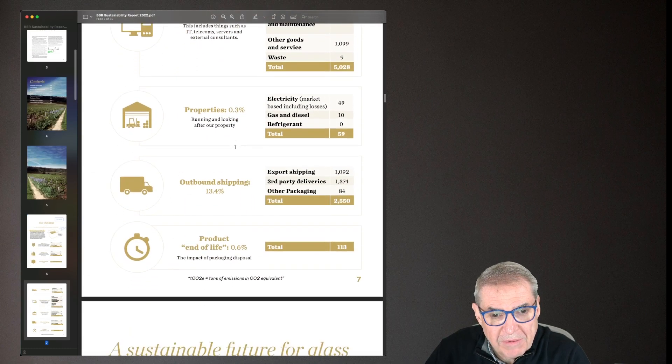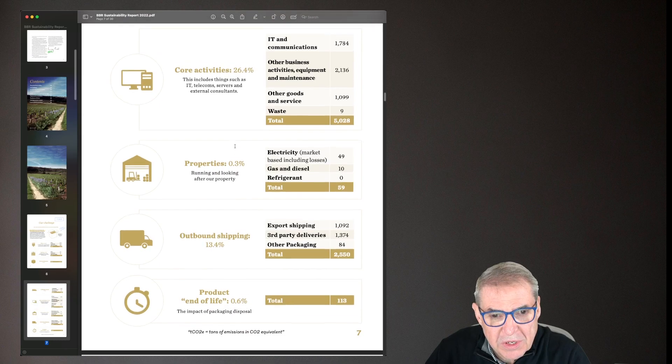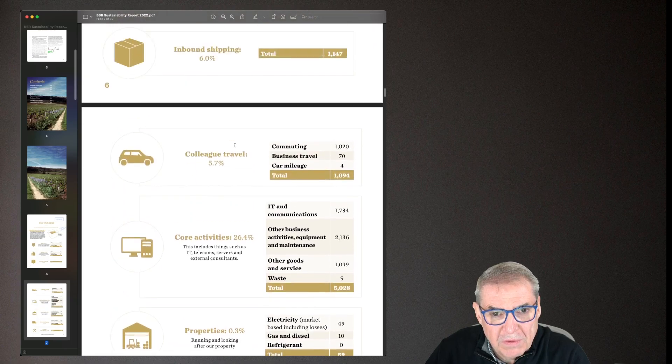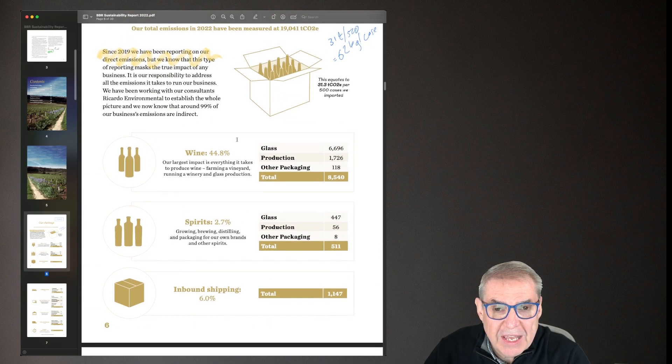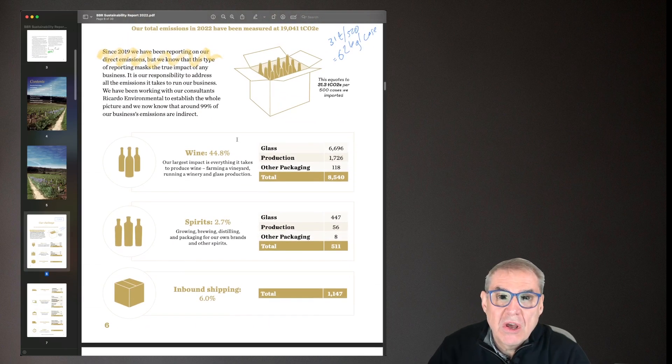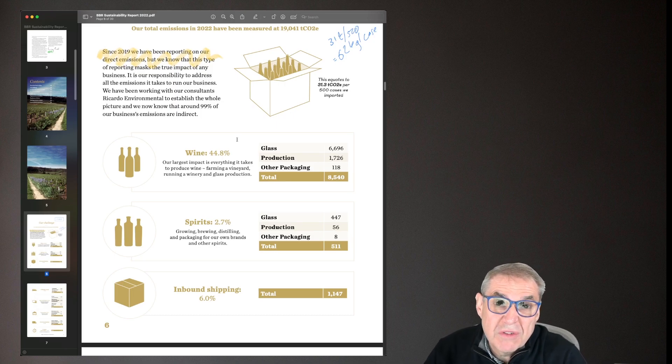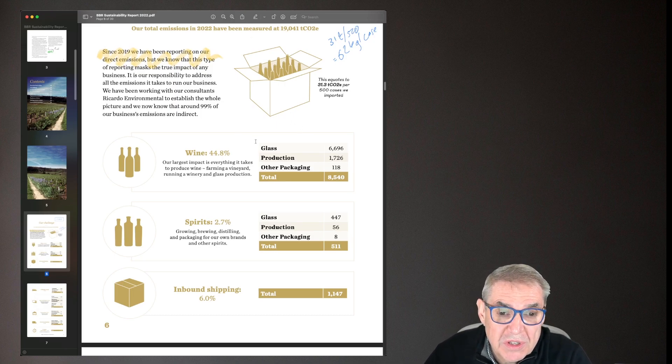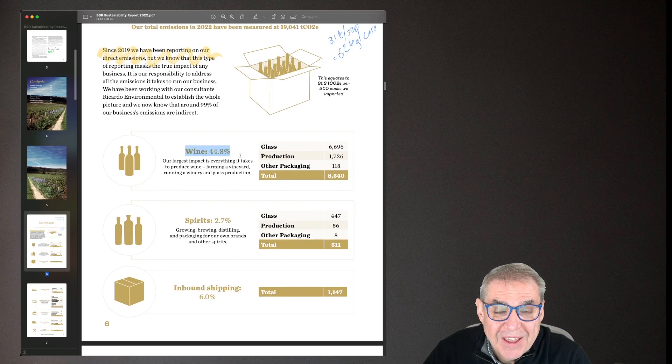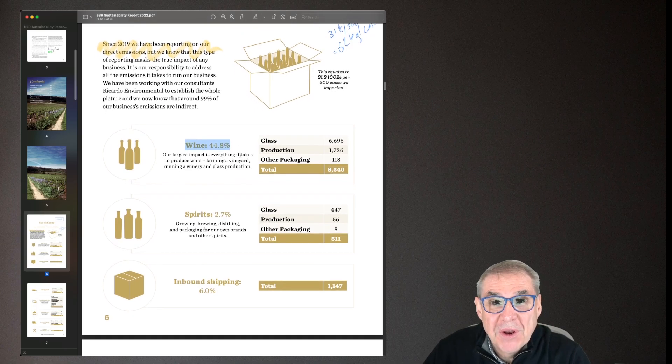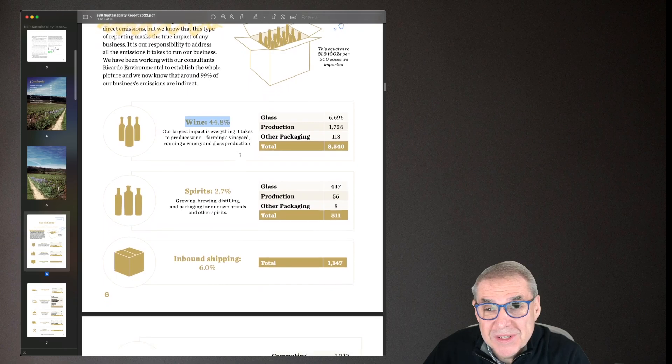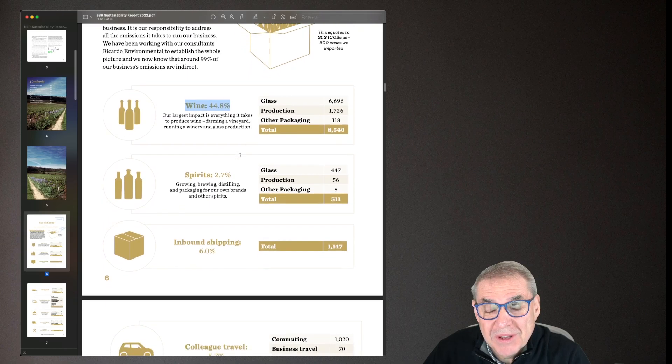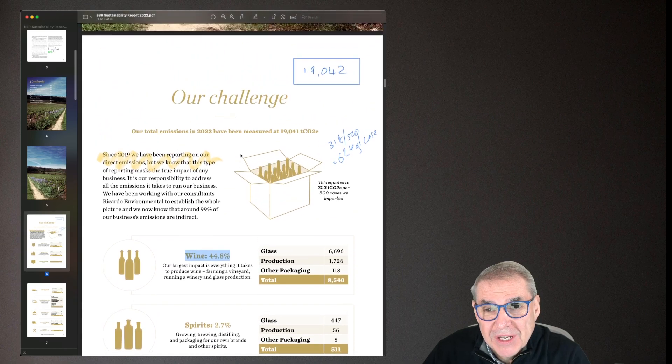Second, the layout here is superb. Let's have a look at the layout here. They've just highlighted, is it one, two, three, four, five, six, seven, eight largest sort of drivers that they've got for emissions. And, you know, not surprisingly, the actual wine itself is the biggest issue there. I'll talk more about that in a second.